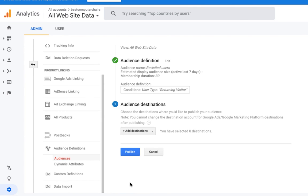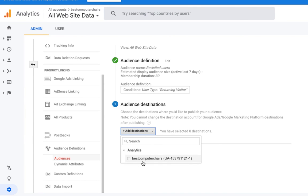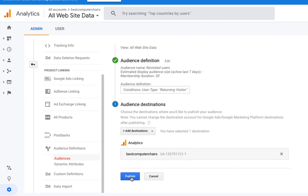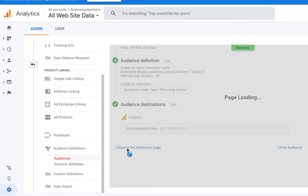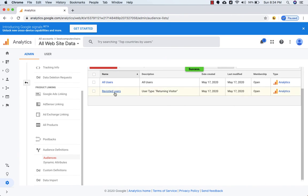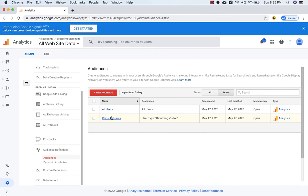Then we need to click on Next Step. The destination will again be Best Computer Chairs, and then we need to click on Publish. Going back to our Audiences, you can see the new audience has been created — the name is 'Revisited Users', the type is Returning Visitors, membership is open, and the type is Analytics.